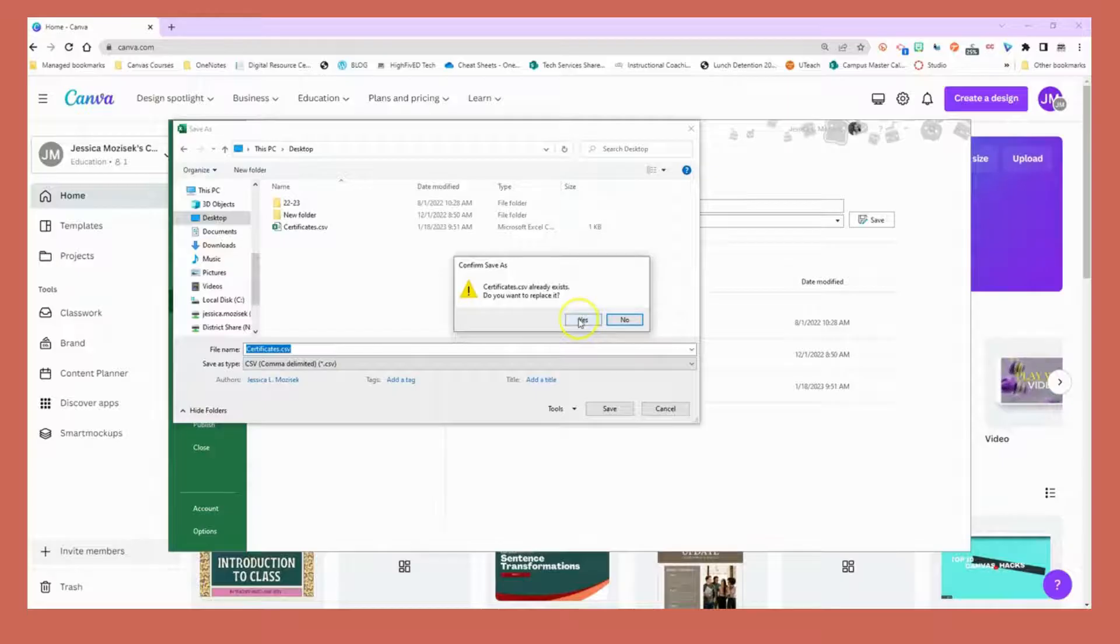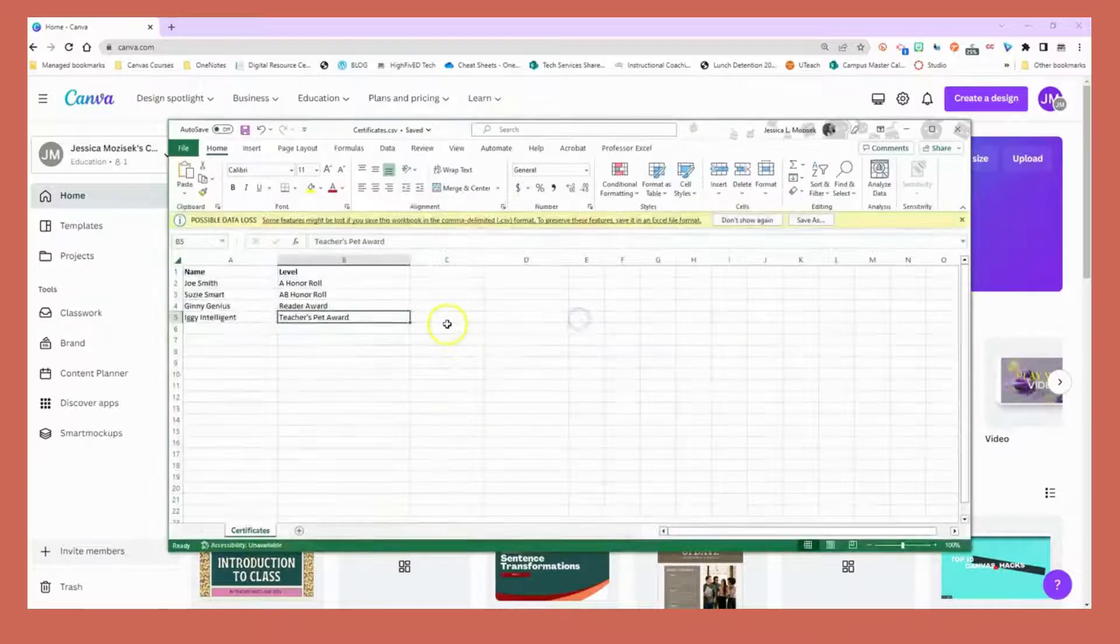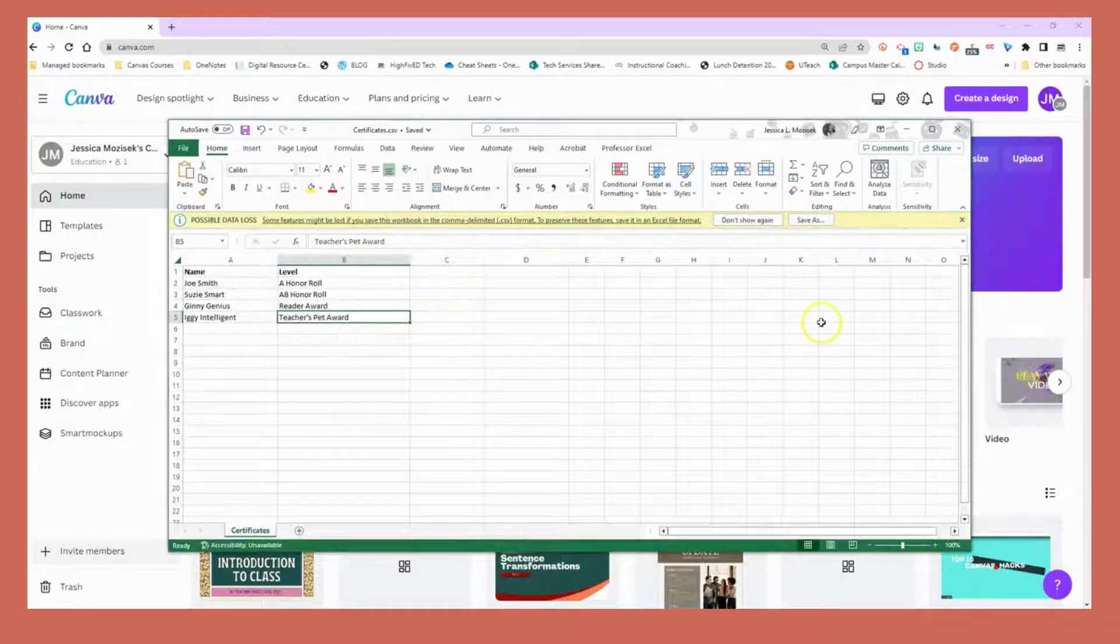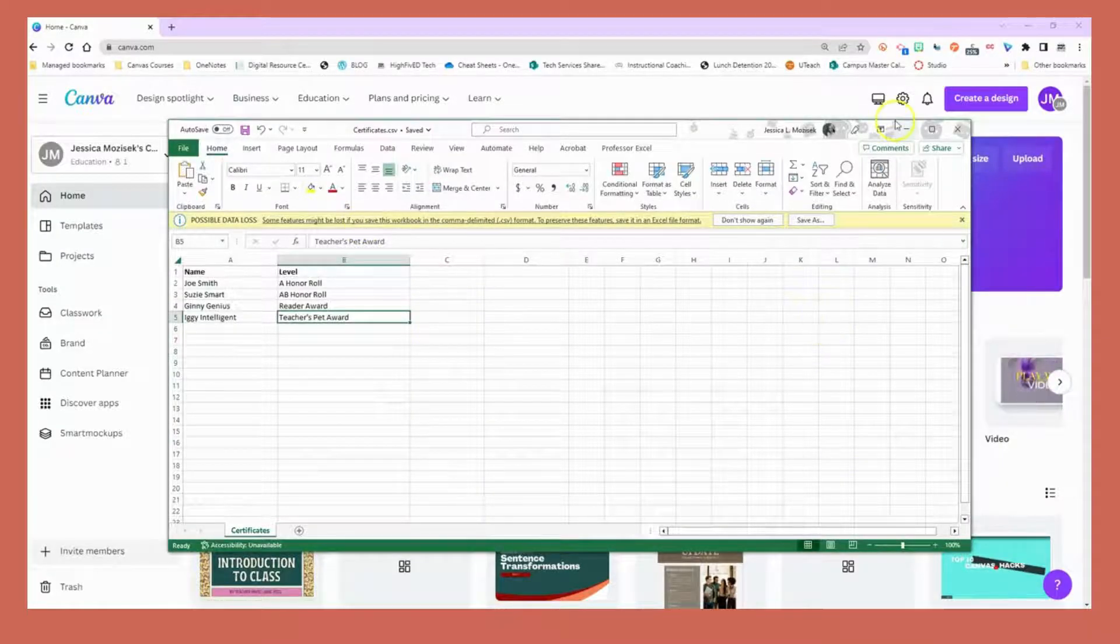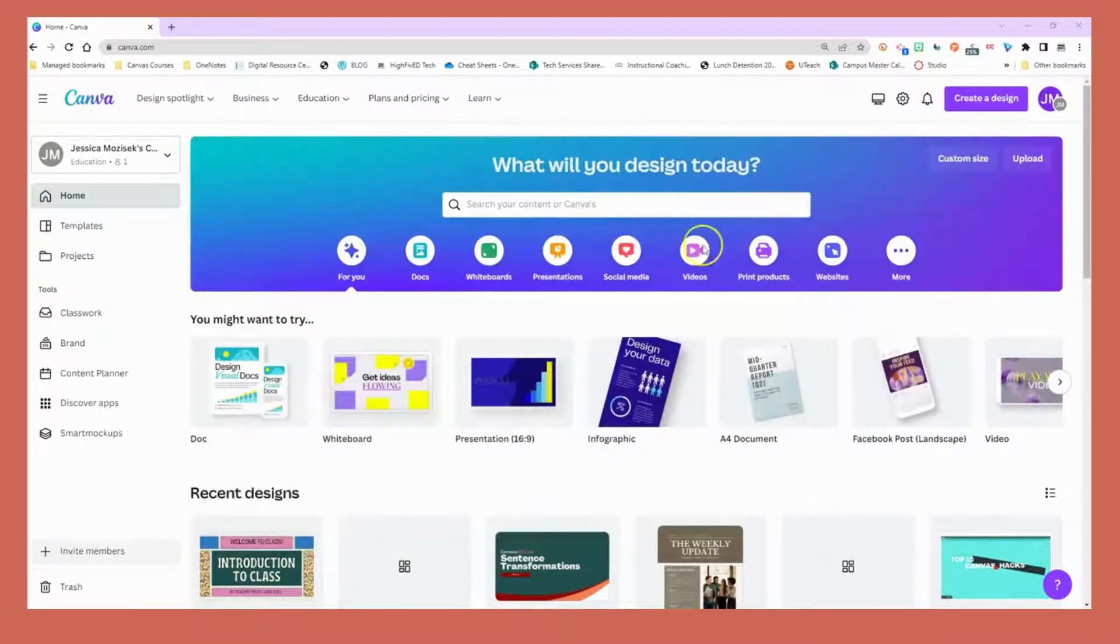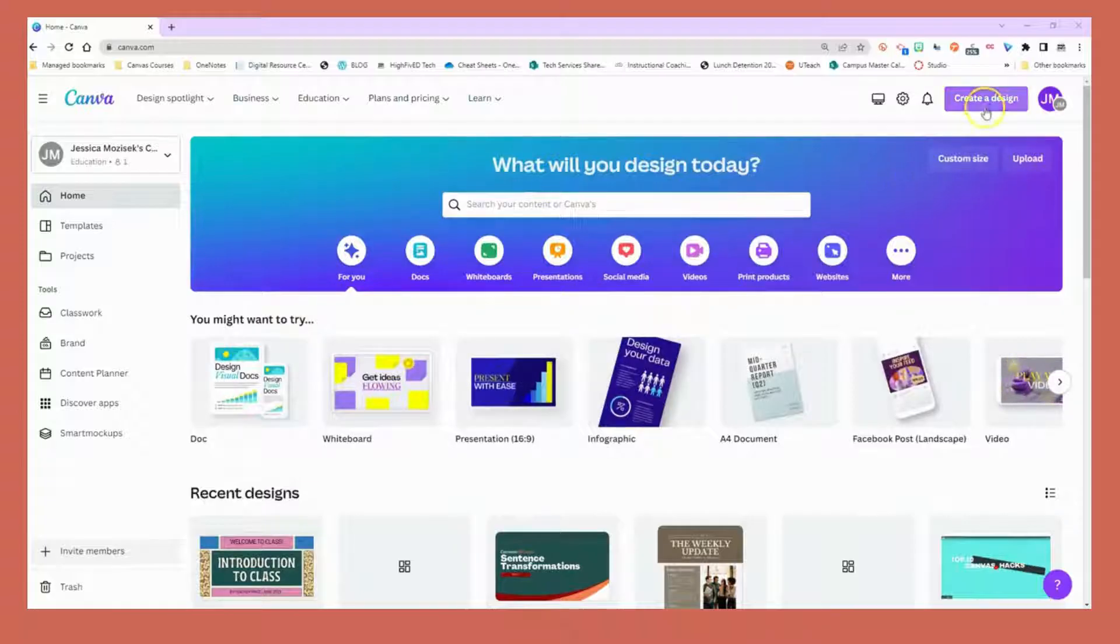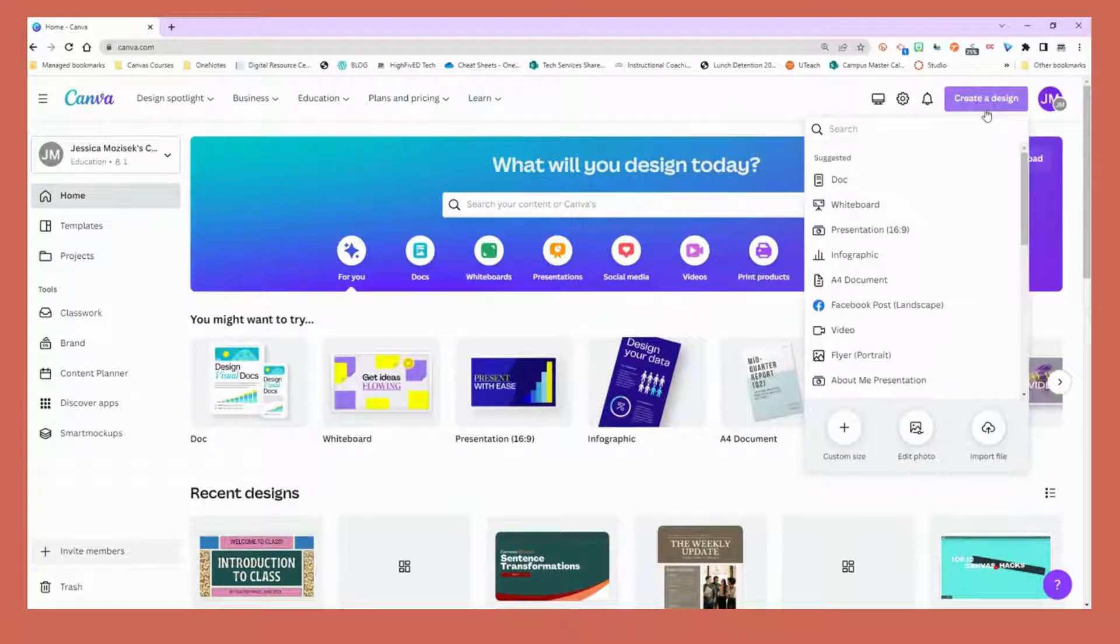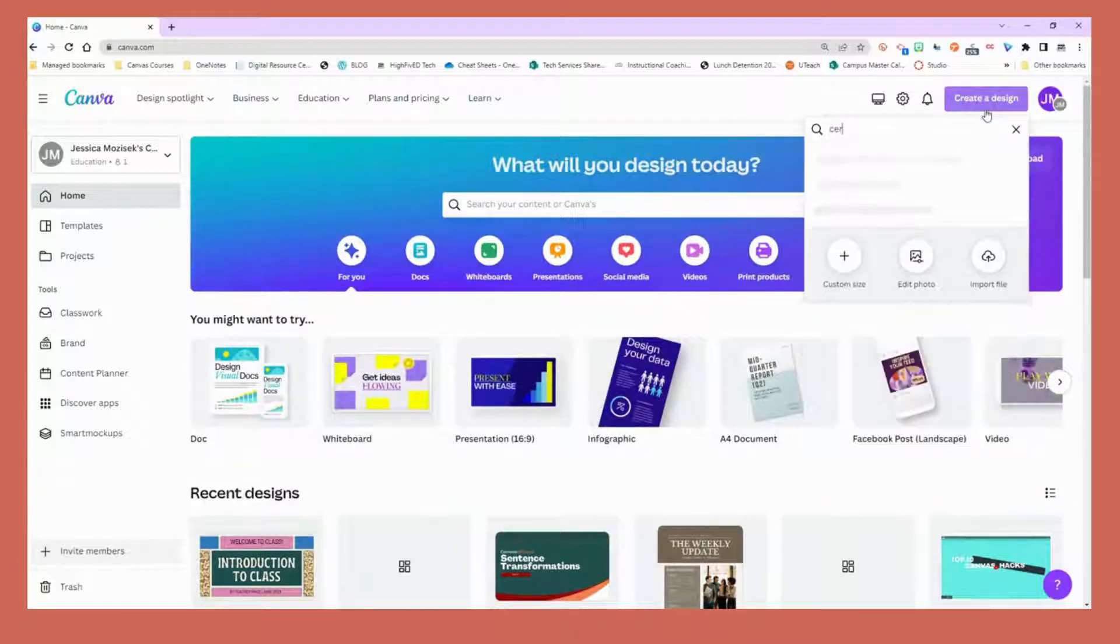Once that's done, press save. From there I'm going to navigate to Canva and choose create a design and search for certificate.